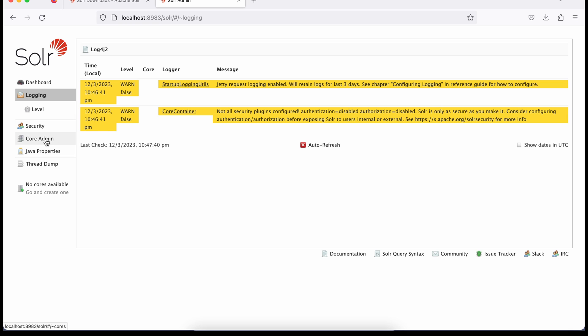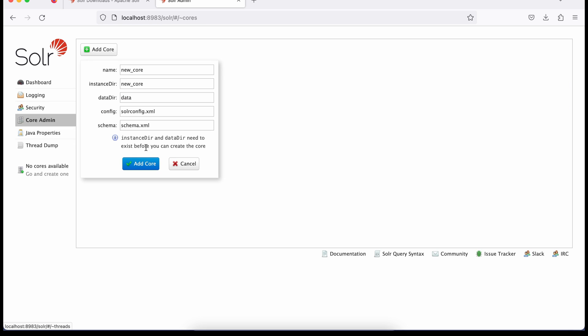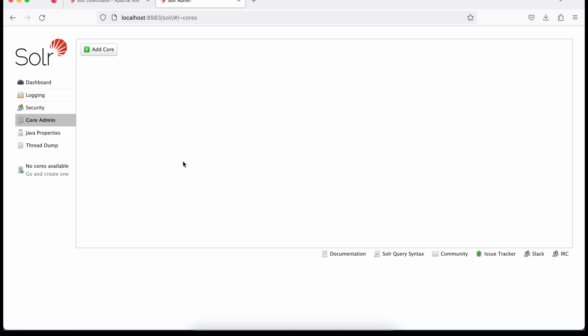Logging, if you have any logs you can see here. The important part is core. You will see there's no core available. If you click here, no core is available. First you have to create a core. What is core? It's where you contain all your data. You can have different cores for different websites. Ideally the same instance or same server is used for multiple websites.